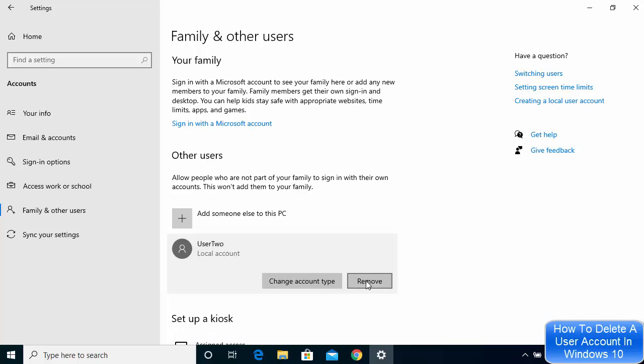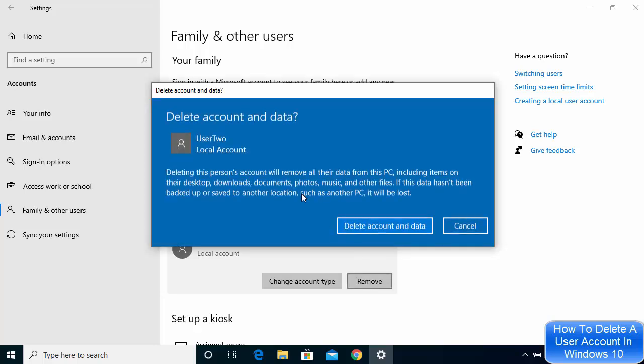Just click on the account you want to delete and then click on Remove. Once you click on the remove option, you will see this window where it will prompt you to make a copy of all your important files on the user 2 account.